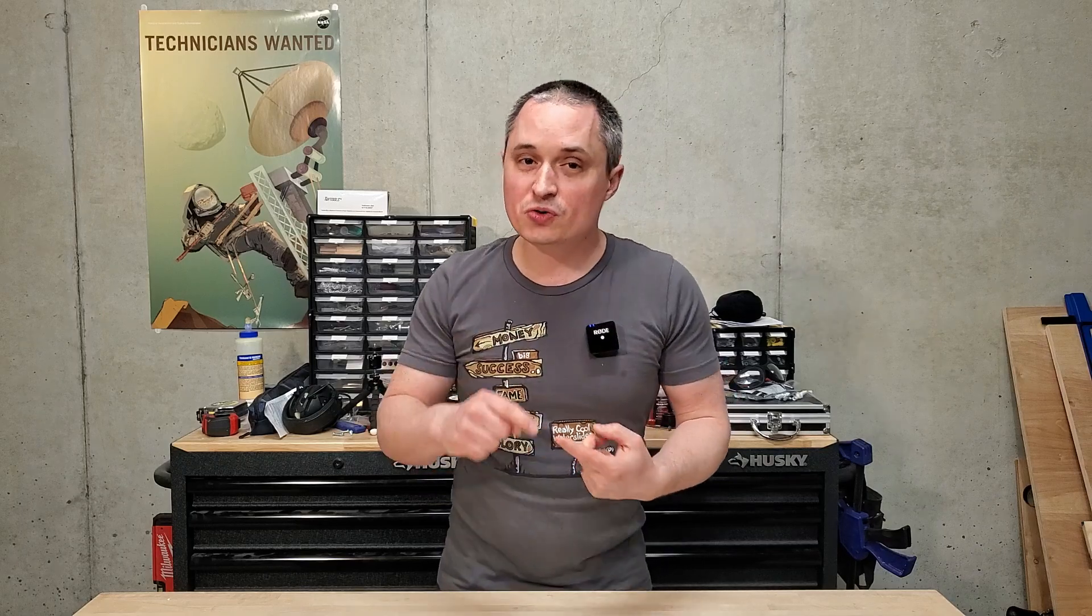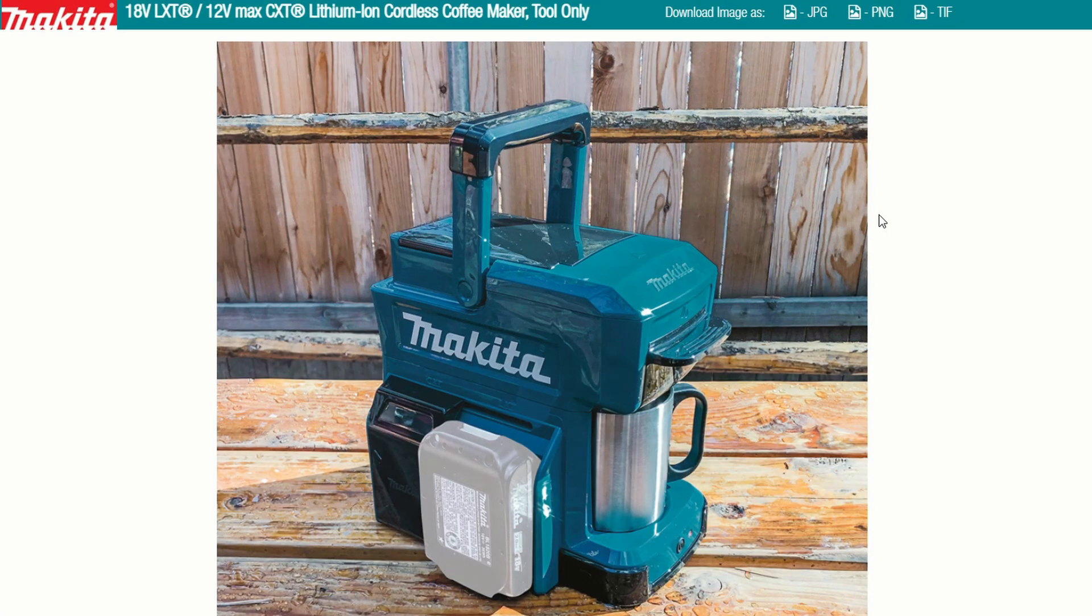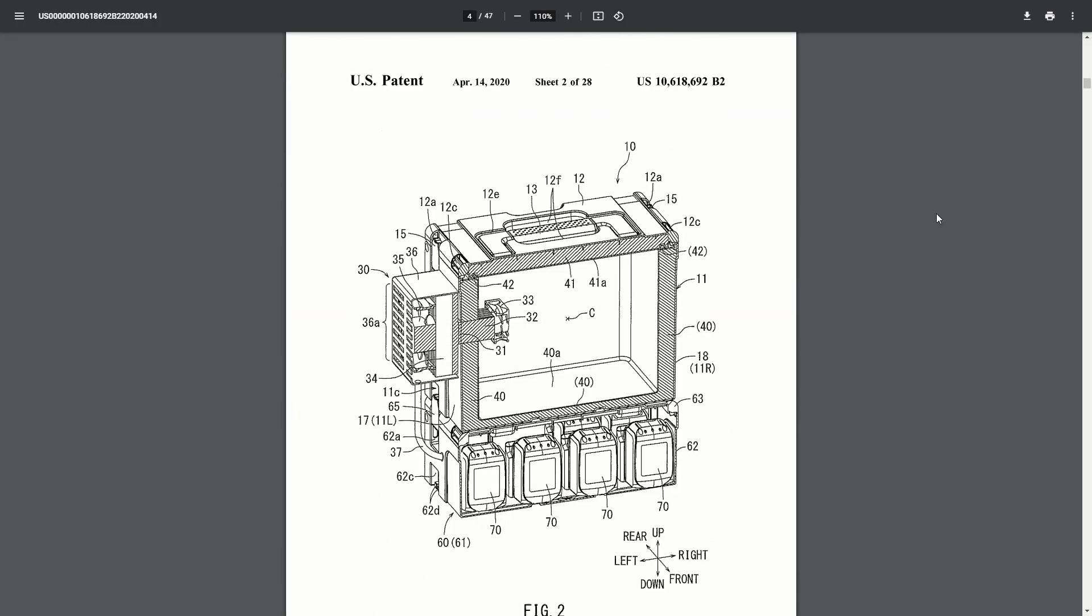Next up is another cordless appliance patent for Makita. They've already got two versions of a coffee maker. They had a microwave patent that we found last year. This year, I found a mini fridge. This integrates with their stacking toolboxes.